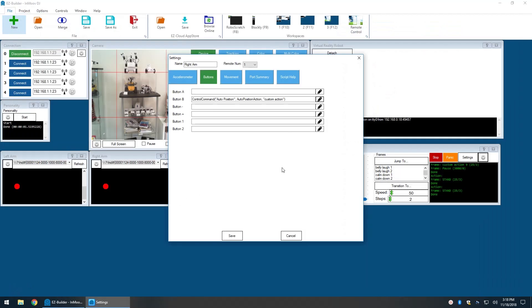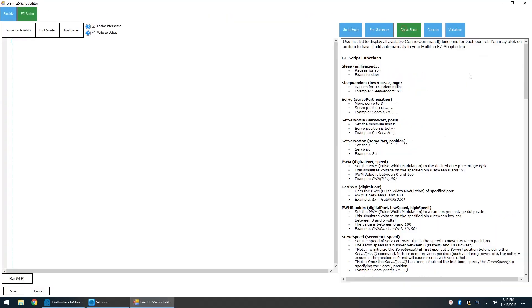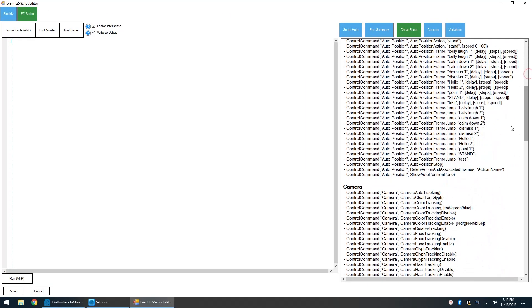We'll now configure the minus button on the Wiimote to delete the action so we can recreate the animation on demand.